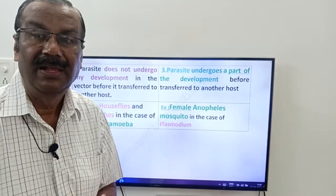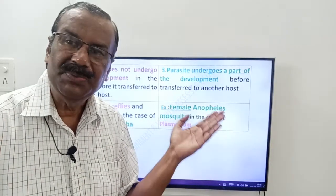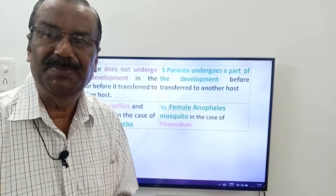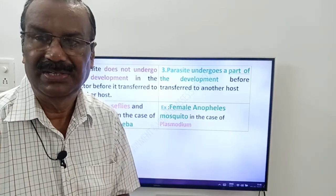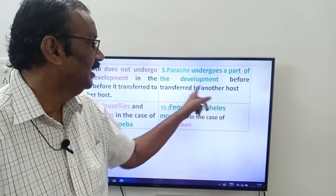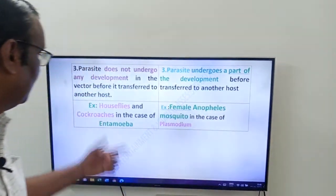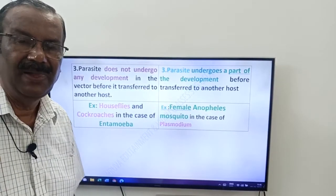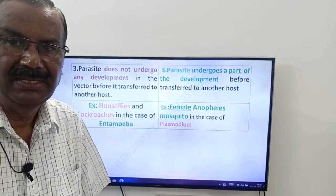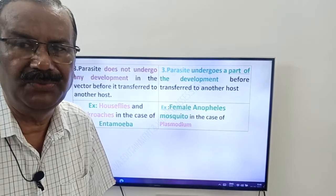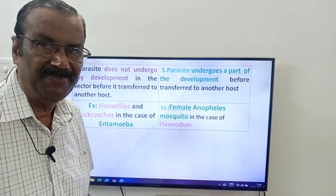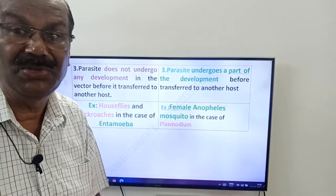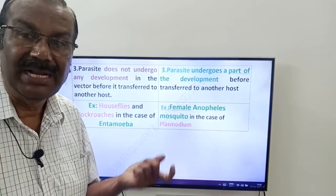At the same time, recall Plasmodium. The intermediate host of Plasmodium is the female Anopheles mosquito. In the female Anopheles mosquito, Plasmodium gets some changes — the parasite undergoes a part of its development before transfer to another host. For example, Houseflies and Cockroaches are Mechanical vectors in the case of Entamoeba — they transfer the parasite from one host to another without modification. Whereas female Anopheles mosquito is a Biological vector in the case of Plasmodium.